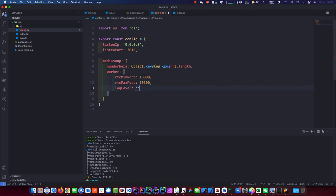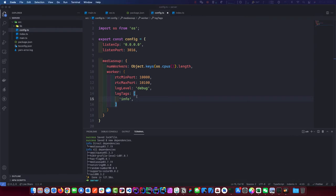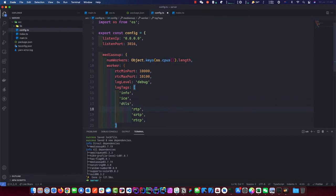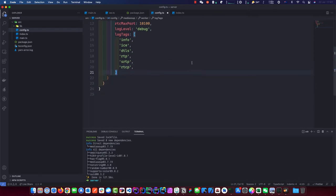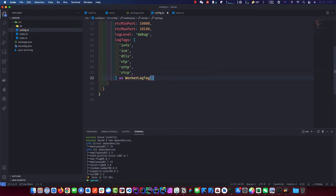The logLevel — let's do debug, why not. With warnings it will only print out warnings and nothing else, but with debug it will print everything going on with MediaSoup. The next one is logTags — the first one we want is info. I'm going to copy and paste these. We want these logs: DTLS, SRTP — these are important logs we want to see. We'll type this as WorkerLogTag, which VS Code will auto-import for us.